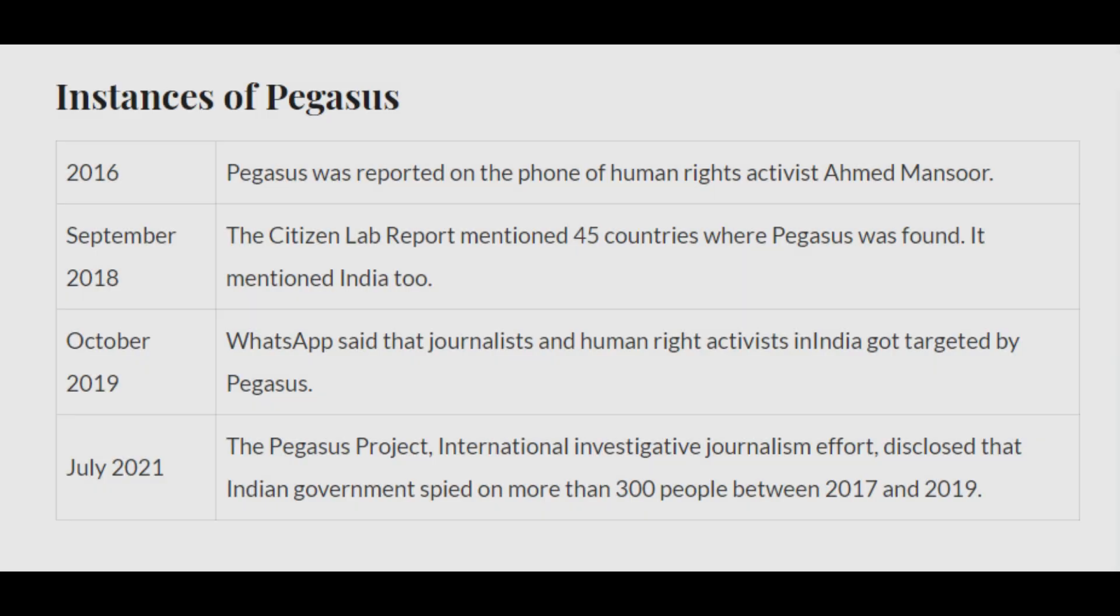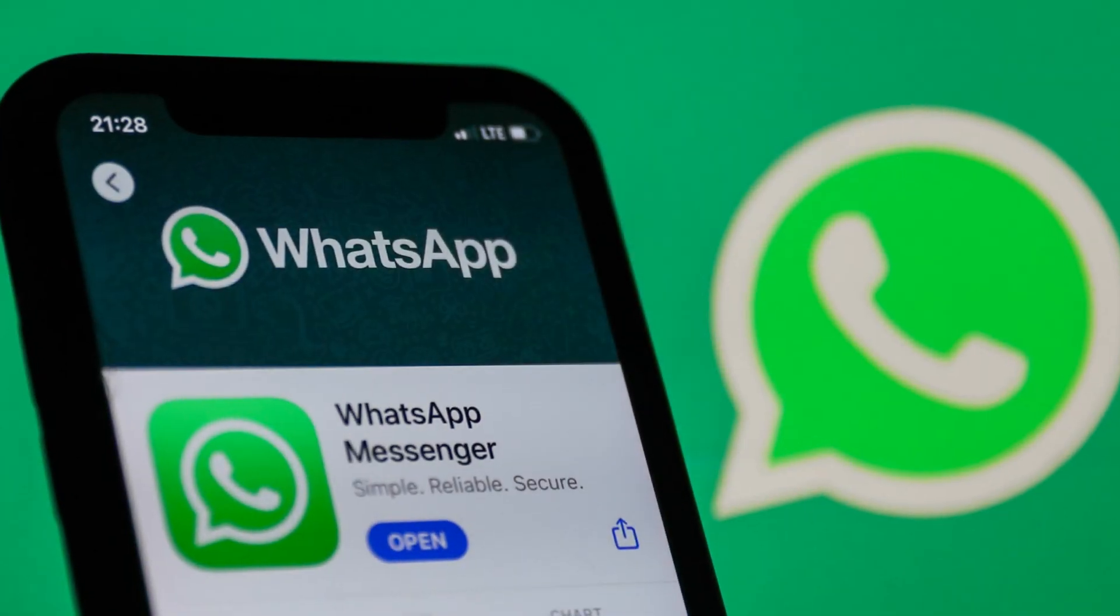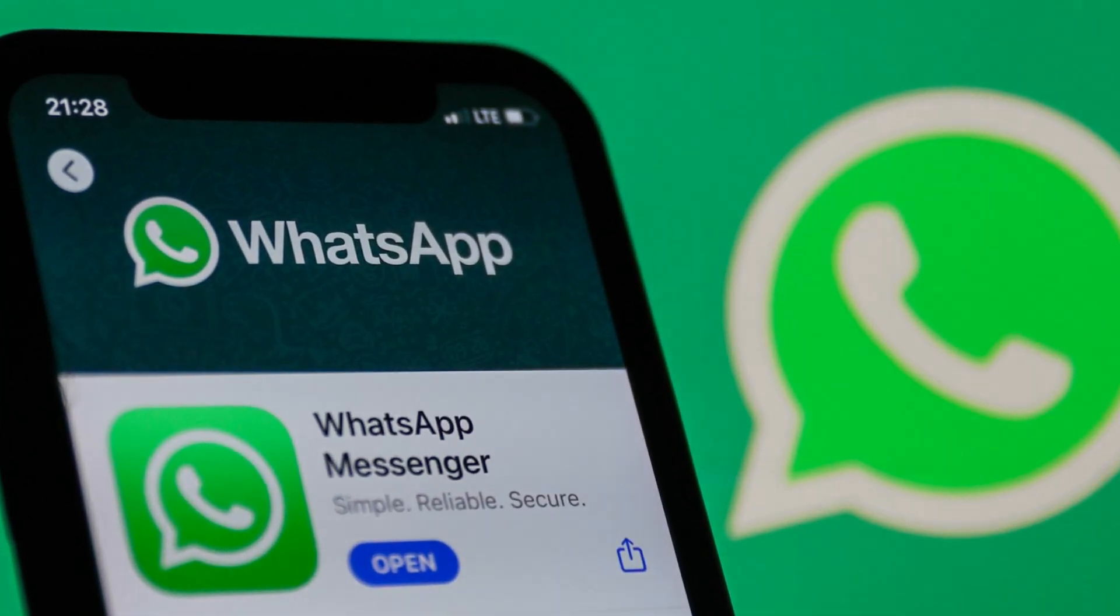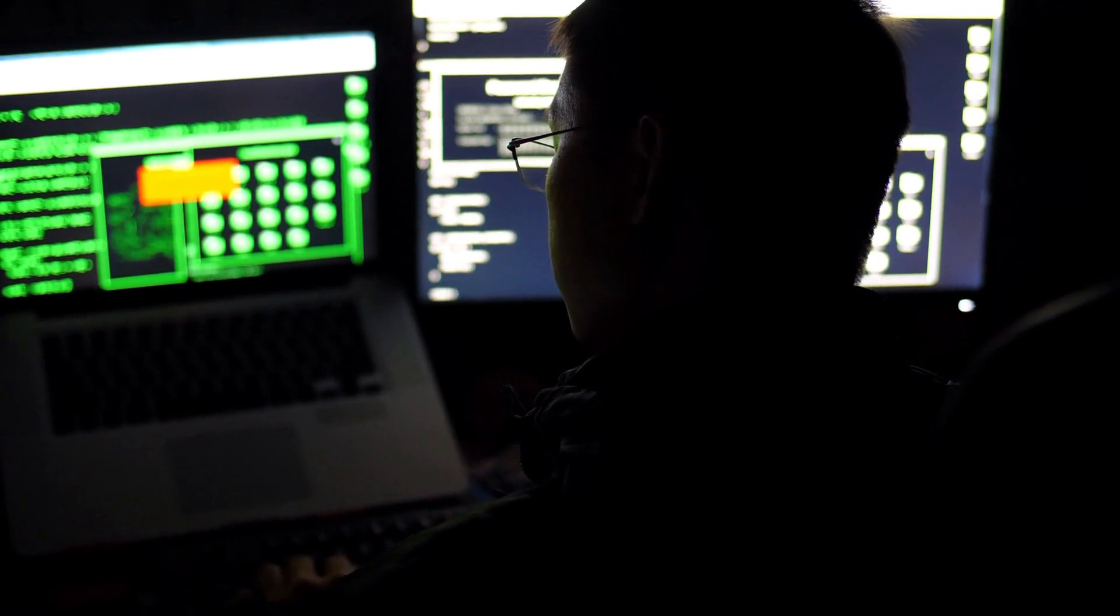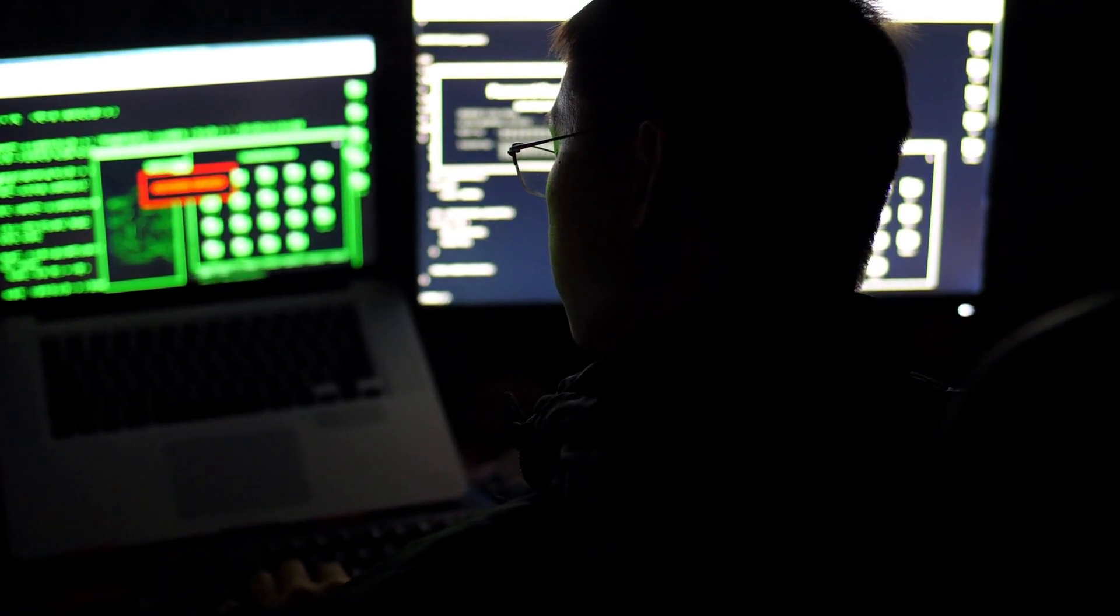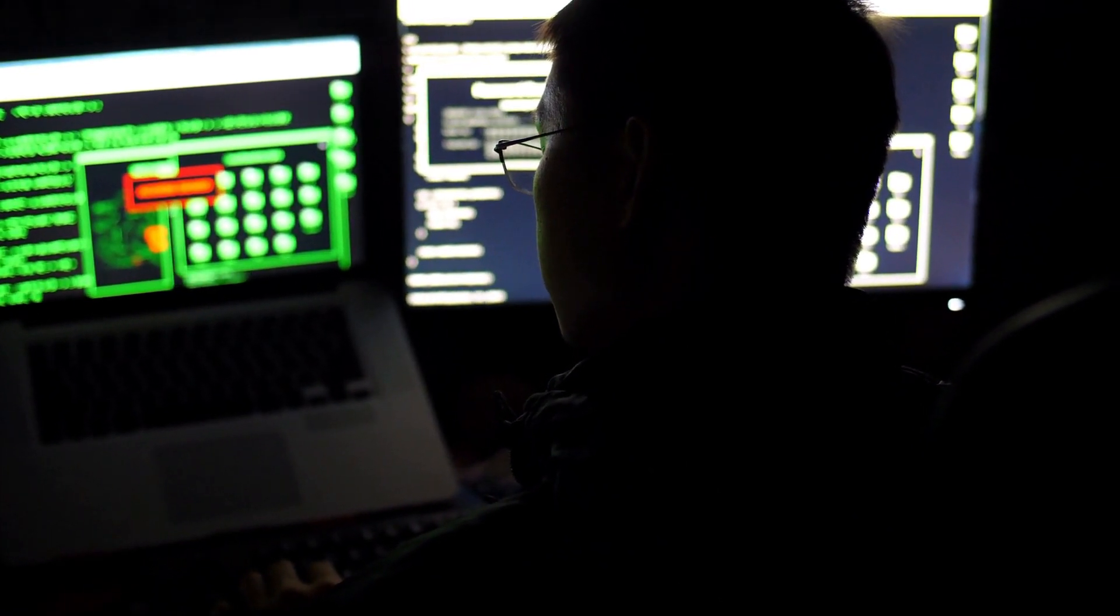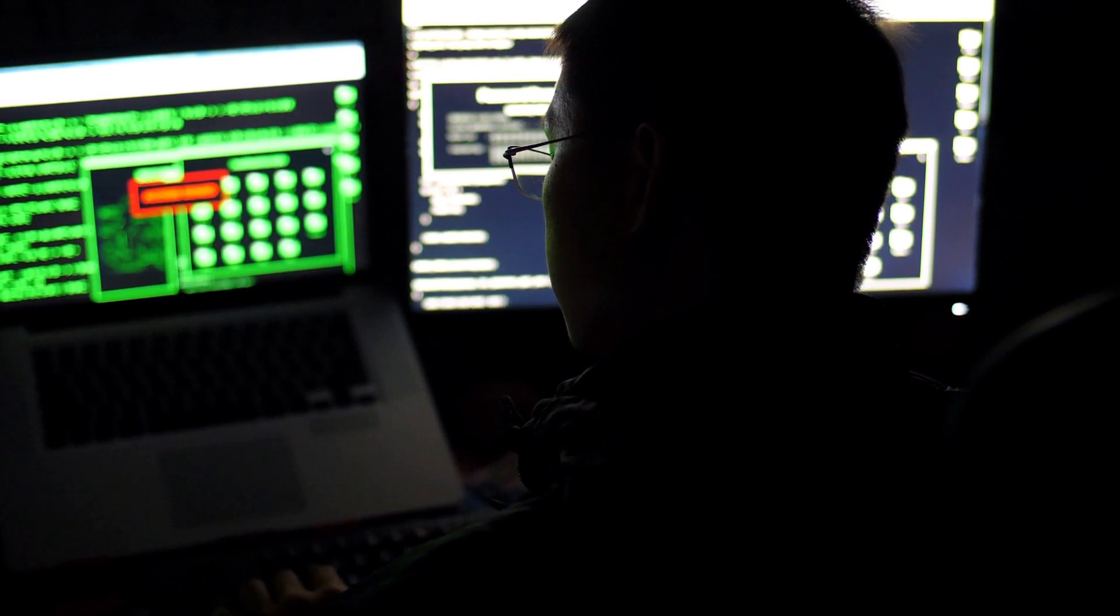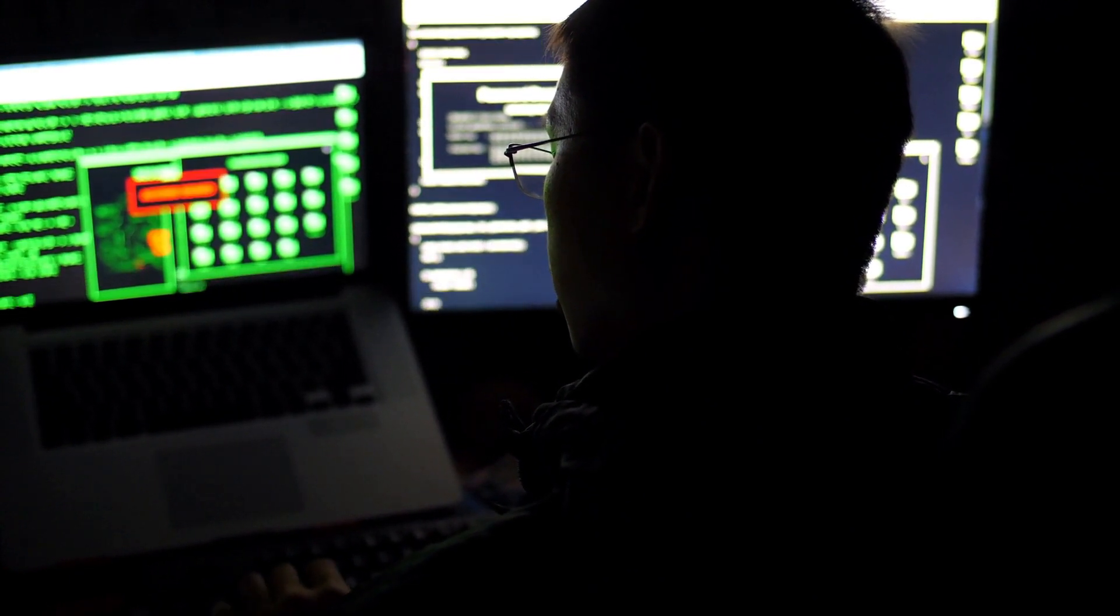This isn't the first time you may have heard about Pegasus. First instances of its use showed up in 2016. In 2019, there was an incident where Pegasus was infecting phones through WhatsApp. However, this issue garnered a lot more importance this time as journalists, activists, and politicians were also affected with the spyware.